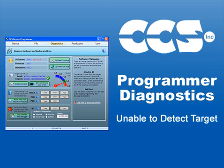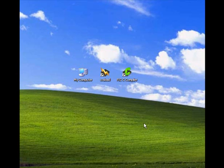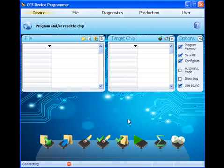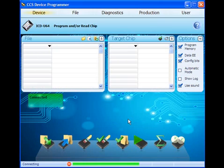This series of webinars on programmer diagnostics addresses the most commonly reported issues when using CCS Load with CCS programmers.